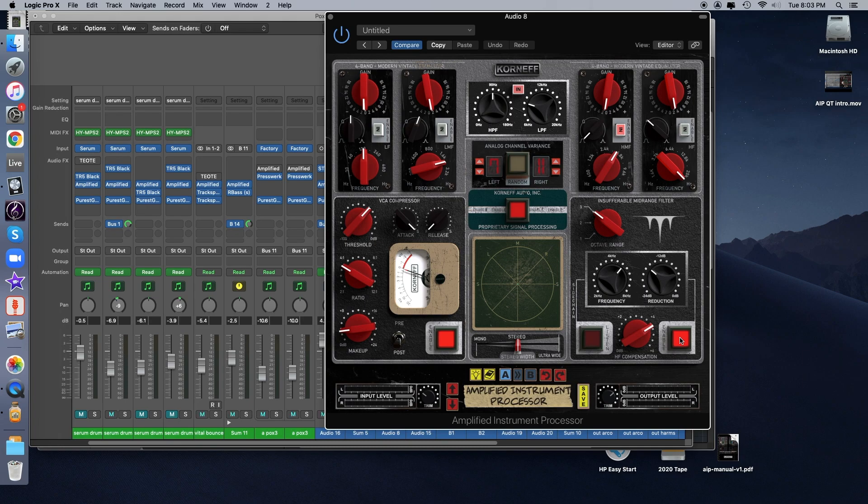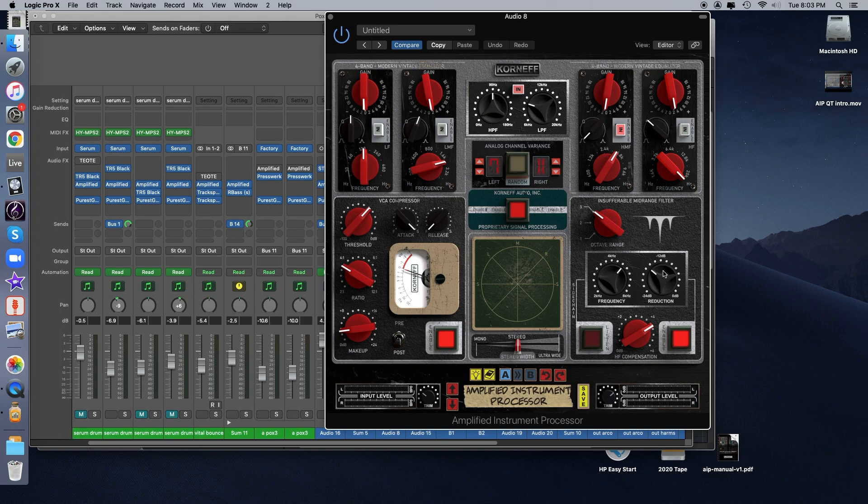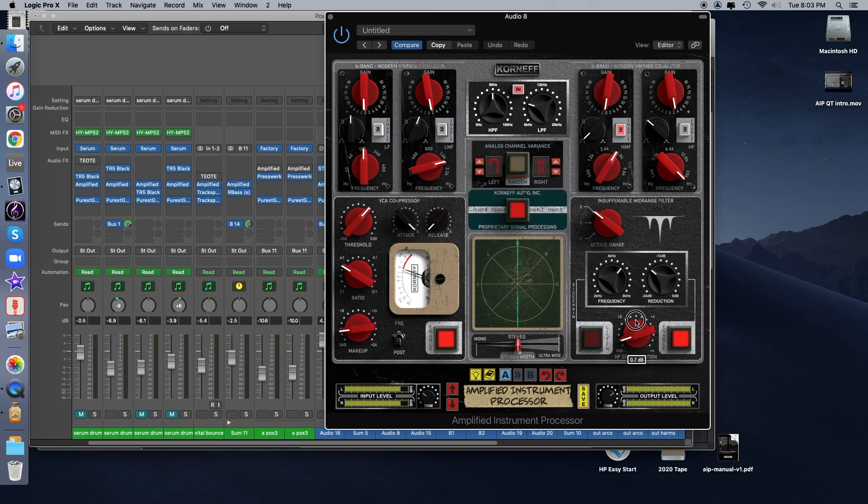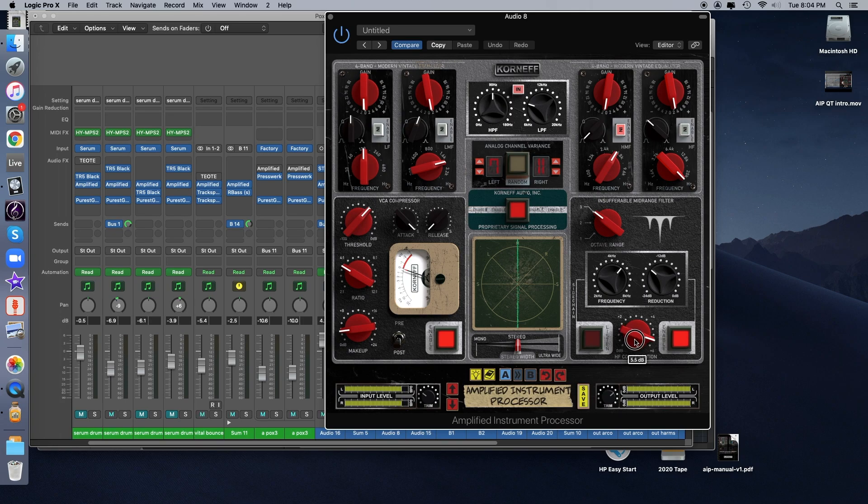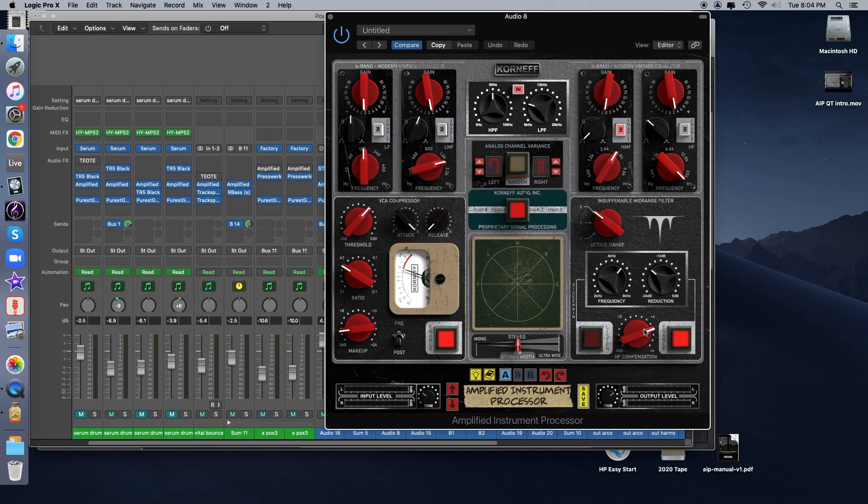Now there's a couple of additional controls here. The high frequency compensation is basically a high shelf filter that can make up for some of the frequencies you might lose by applying this kind of very focused reduction. I'm going to bring it all the way down and then as the track plays, I'll bring it up slowly. So it's a nice way of kind of counterbalancing the effect of the focus frequency reduction. It gives you a little more high end should you want it.